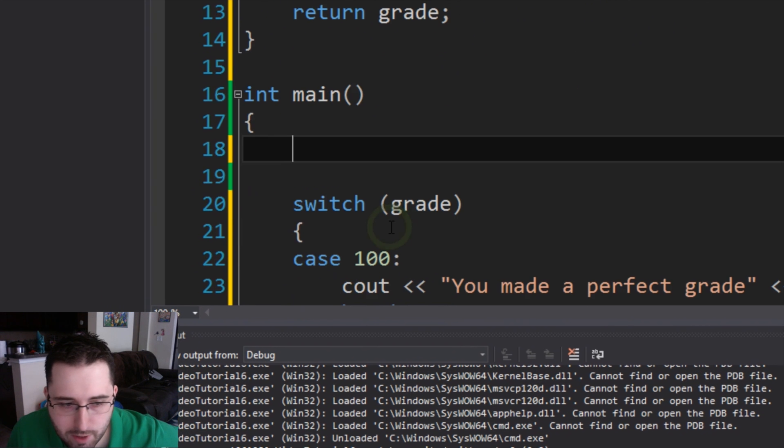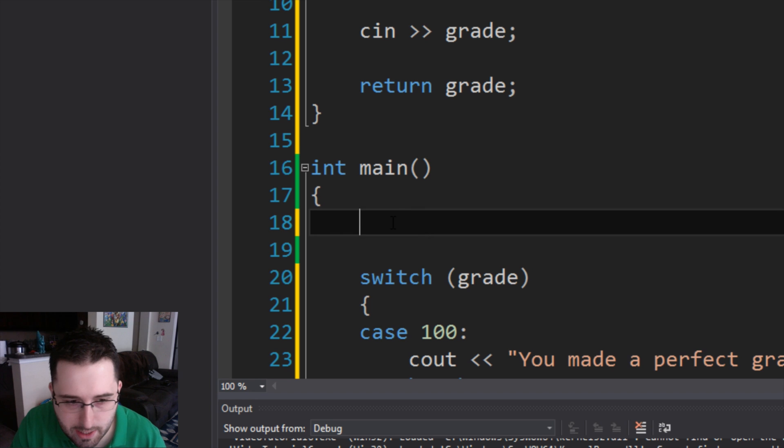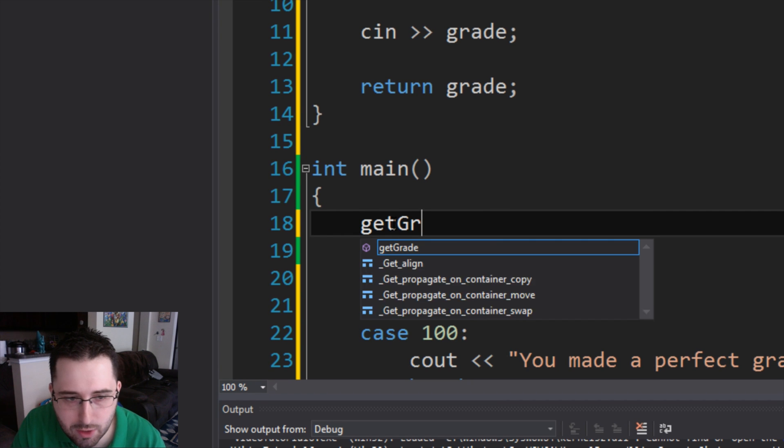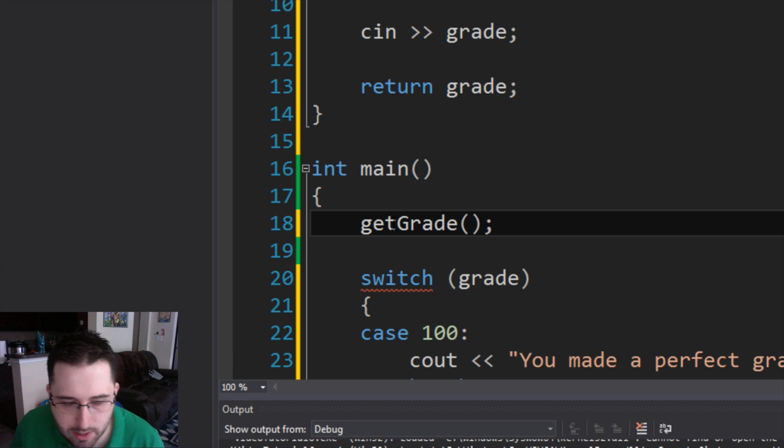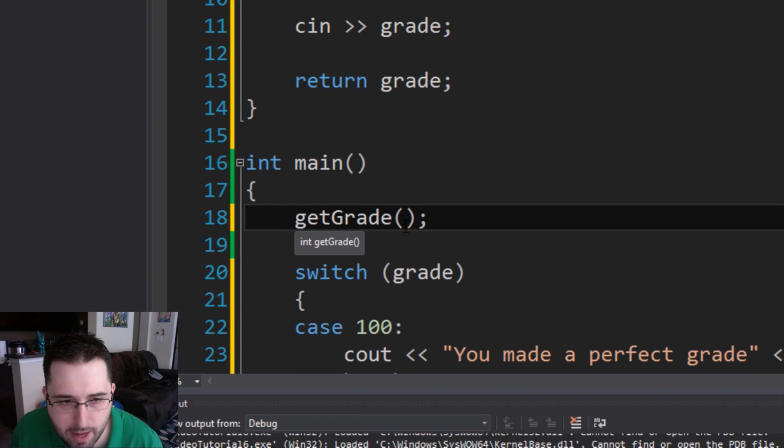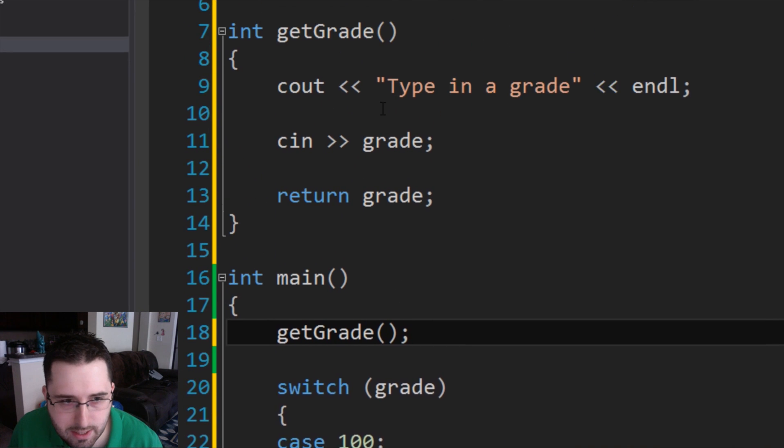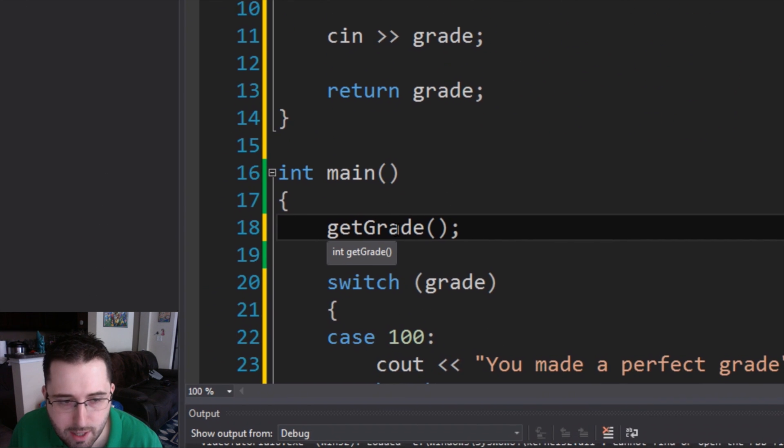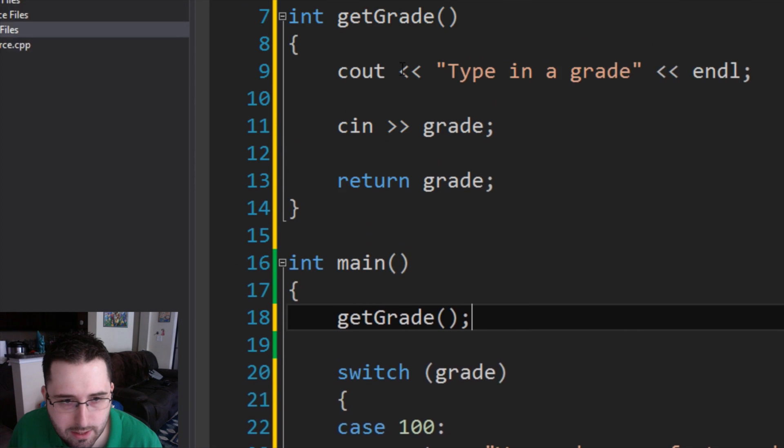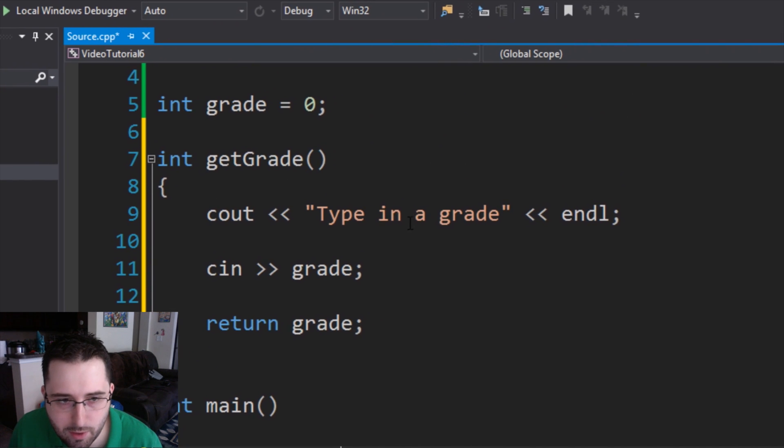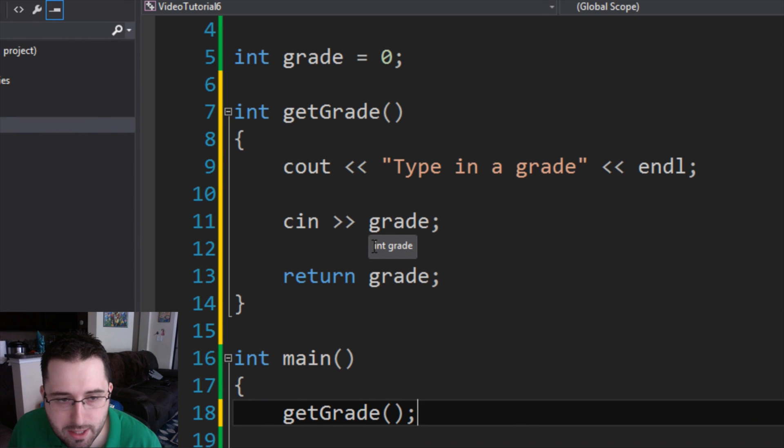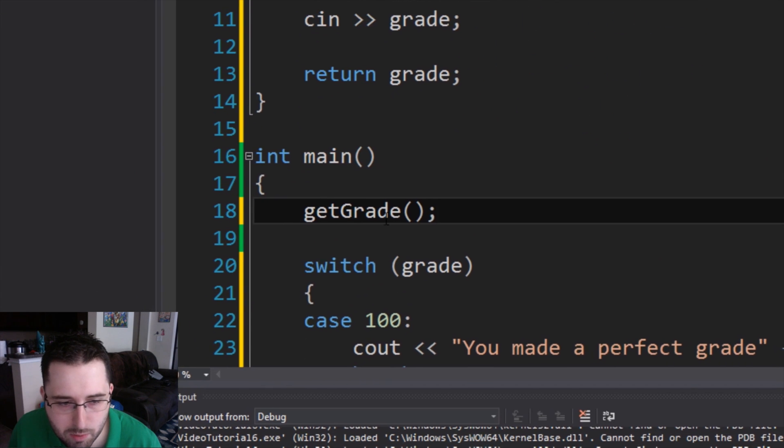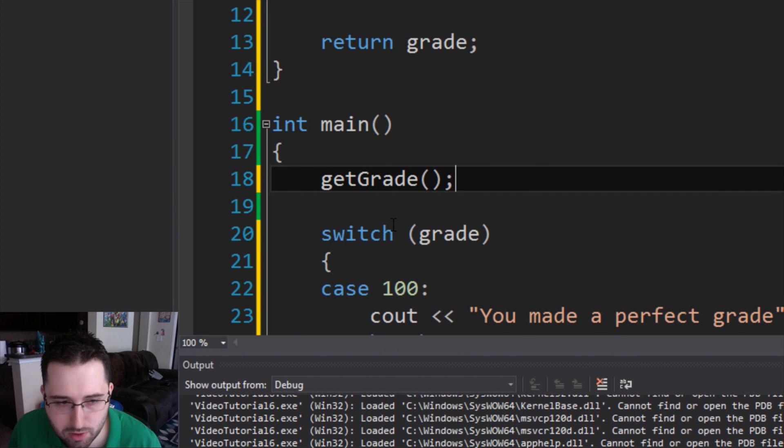So that way whenever we invoke it, whenever it's done performing the function, it'll return a value. So how do you invoke a function? Basically, you go into your int main and then you type in the name of your function. So we're going to type in getGrade. You put in those parentheses and then a semicolon. And what this will do is this will perform that function. So basically, it'll copy the content of getGrade and paste it right here. So what happens when line 18 is compiled is it'll display type in a grade, it'll ask for the user to type in a number that will assign it to grade, and then it'll return grade. So when it returns grade, it basically will carry out the rest of the function like it's supposed to.